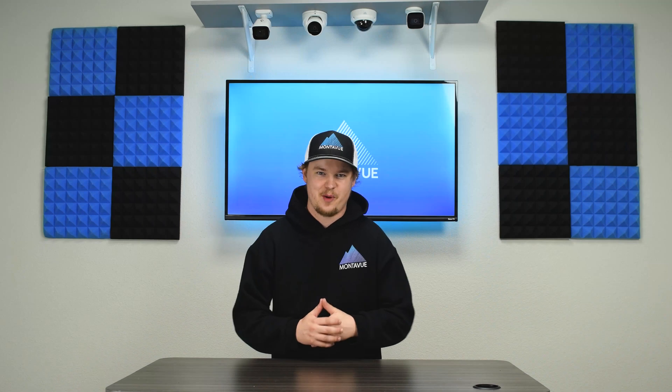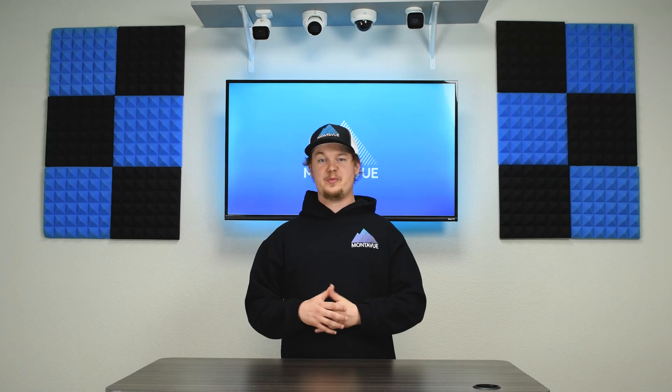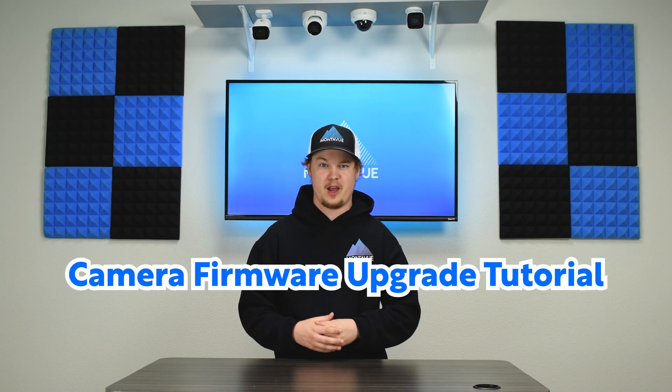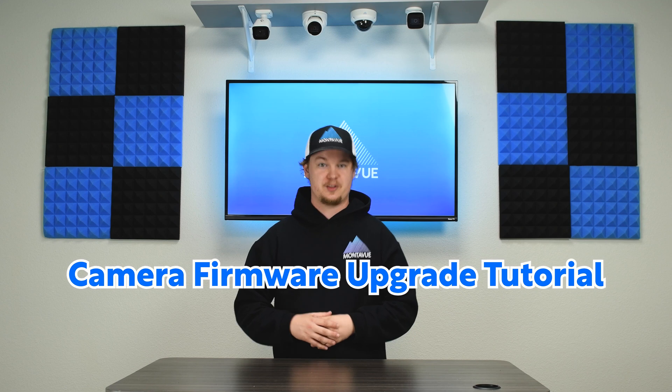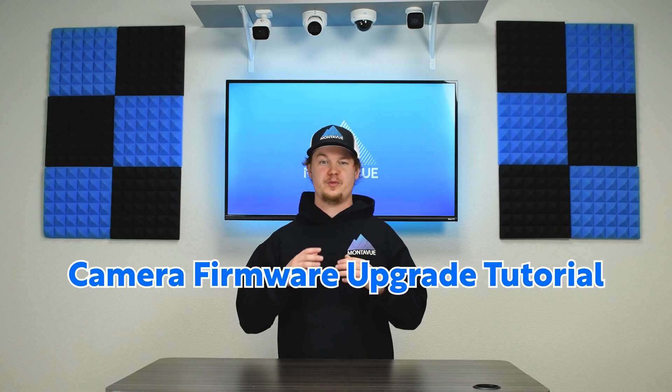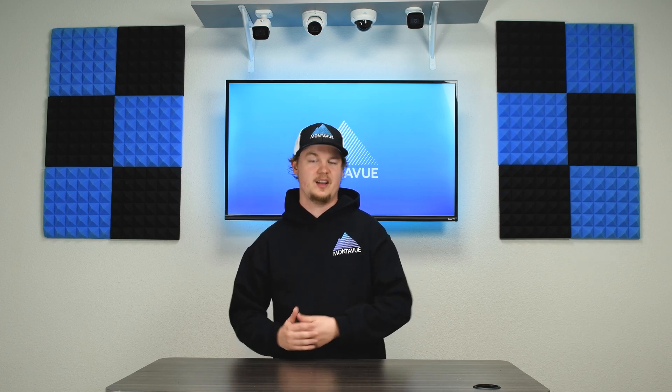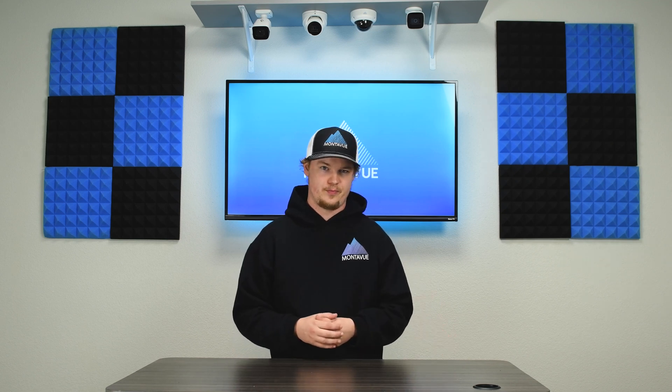Hey guys, welcome back to Montaview. Today we're going to be showing you how to upgrade the firmware on your Montaview cameras. Now typically you would want to do this if your camera is experiencing issues or glitches because that is the primary reason we release these updates - to fix those known issues.